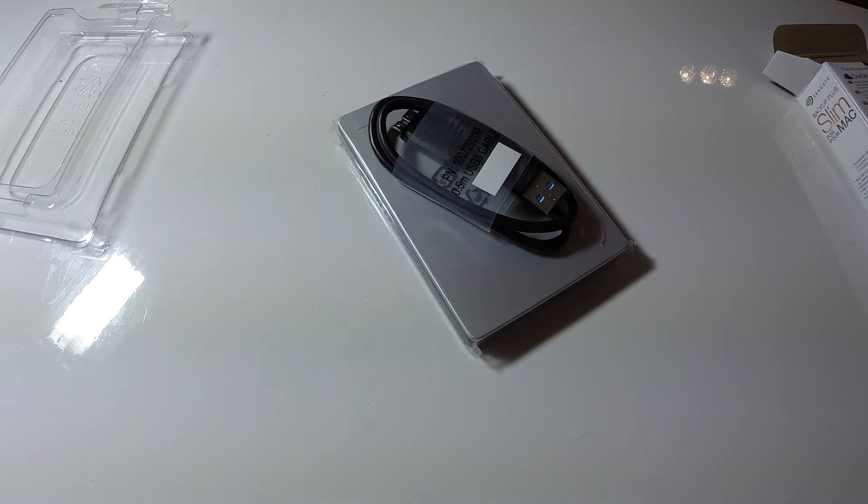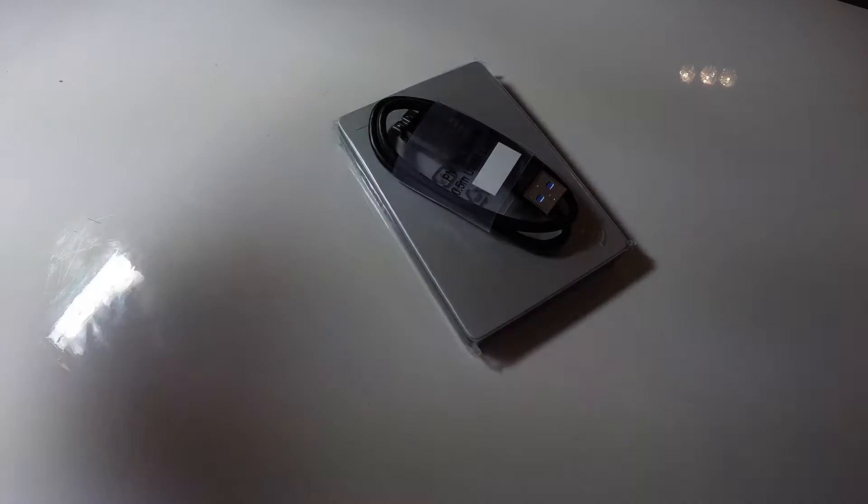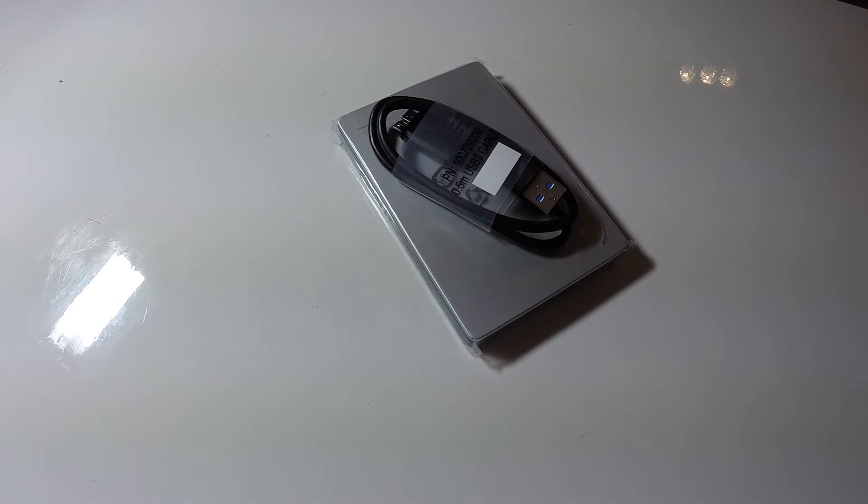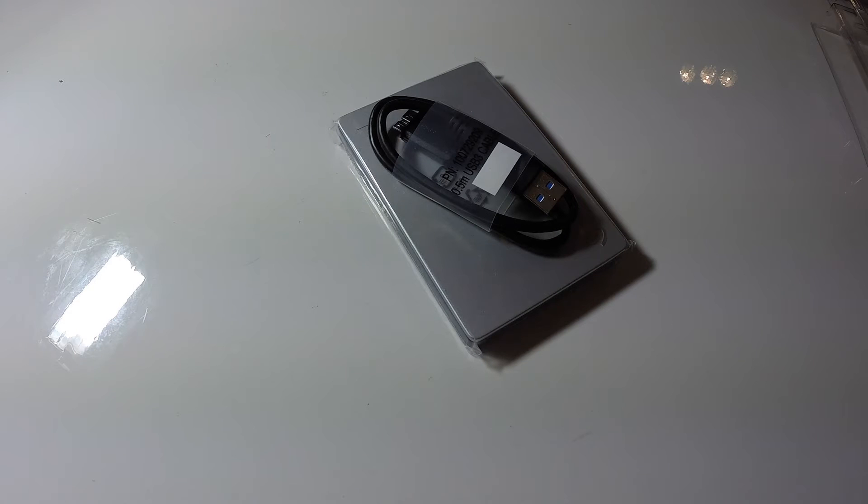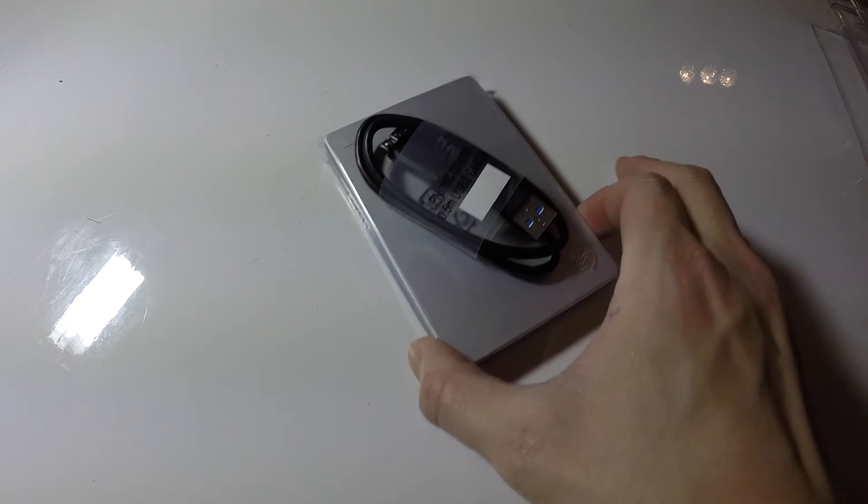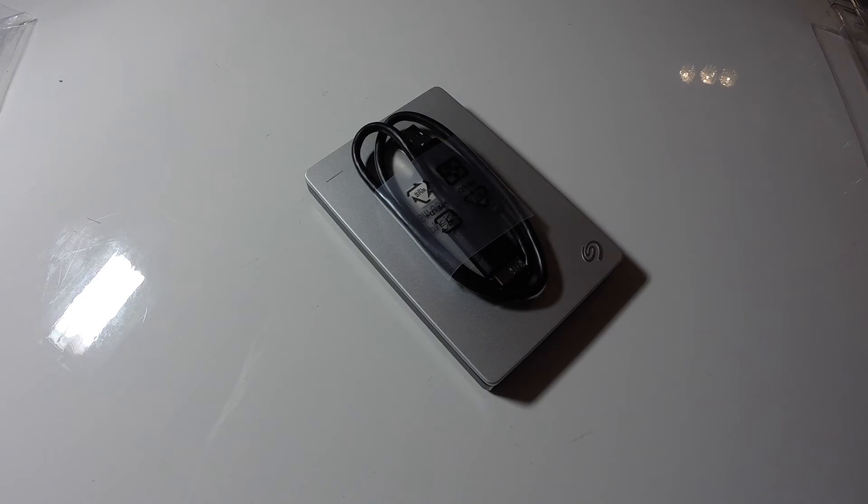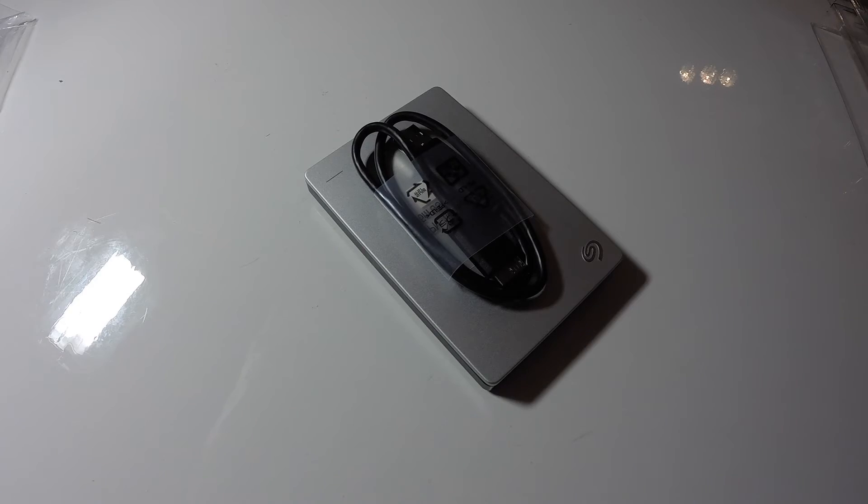And there you have it. I've got another external hard drive coming soon and I'll do a video of that one unboxing as well. I'll put a link in the description below so that you can check out all the technical specs if you're curious.